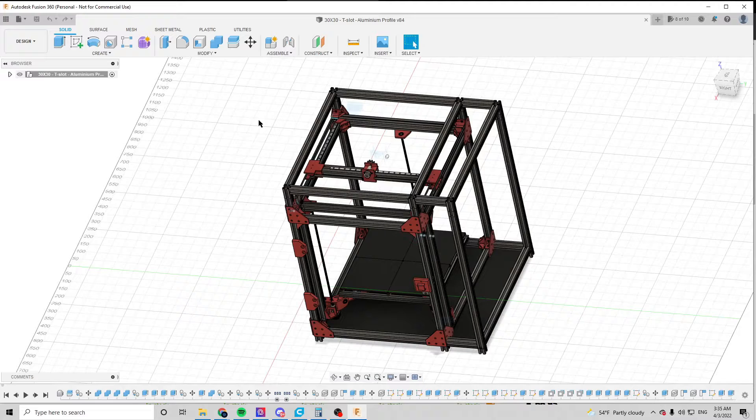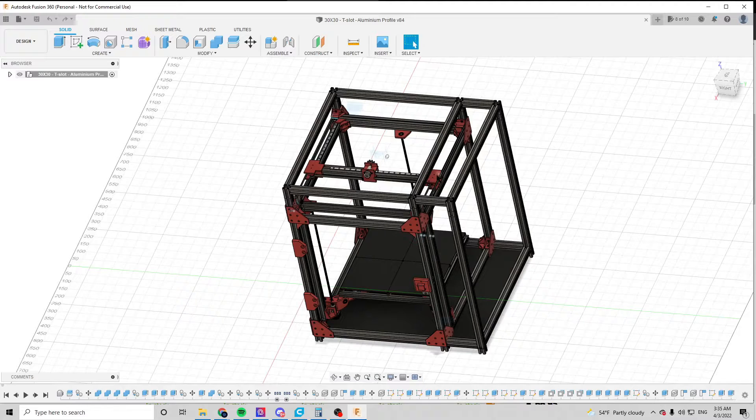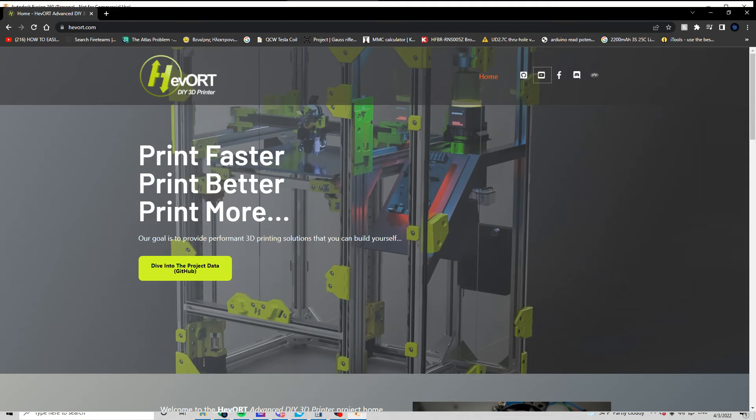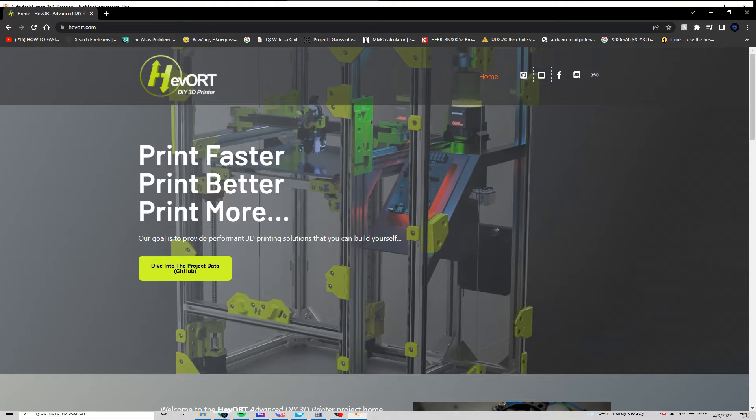This printer takes inspiration from the HevoRT, made by Mirad-C, which is an amazing 3D printer and an amazing project, and I will link it down in the description of the video. You can check the guy's YouTube channel, he has some great videos about high-performance 3D printing.